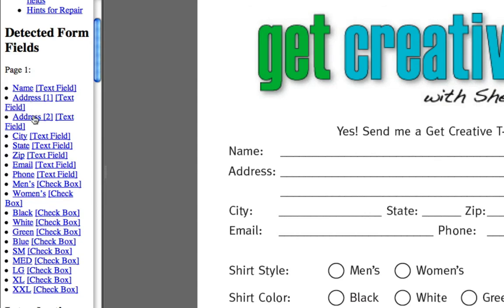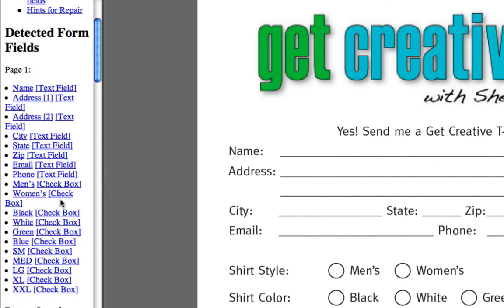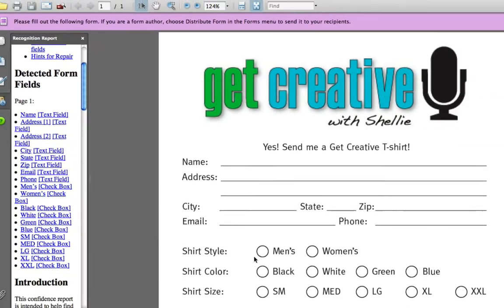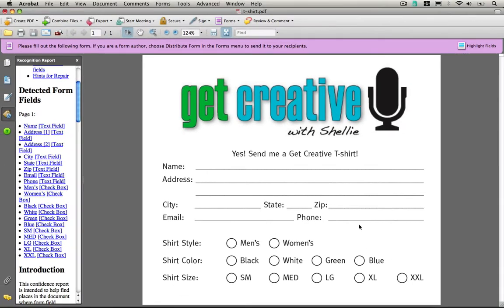You can see it's got a name field, address 1, address 2, city-state zip, email, and it has all of my checkboxes for the various shirt styles.